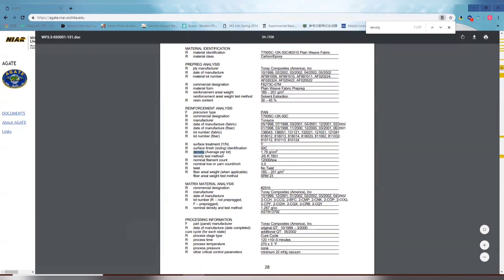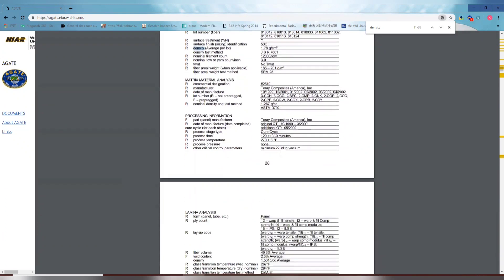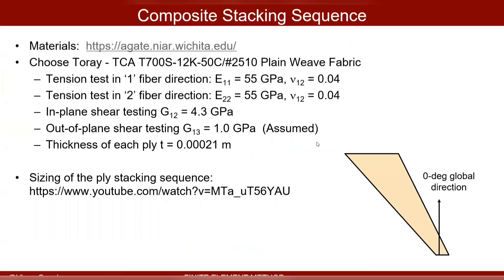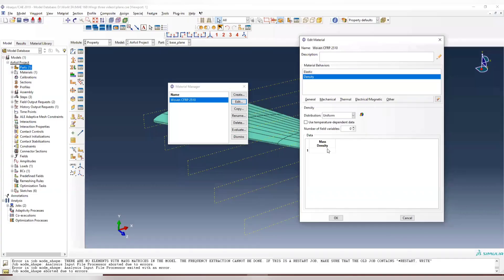And yeah, we can use densities here, which is 1.78 grams per centimeter cubed, and which also means 1780 kilograms per meter cubed. So go back to Abacus. 1780 kilograms per meter cubed. Now we go back and rerun the step again.